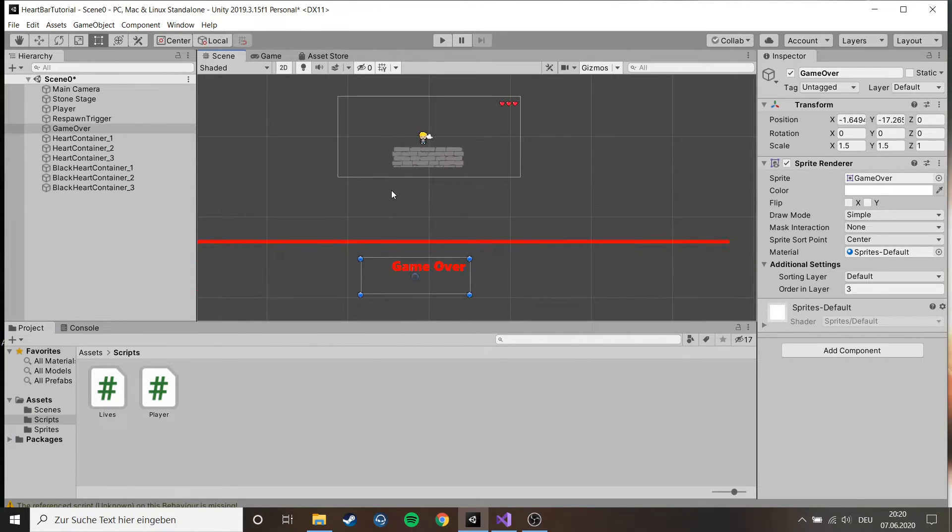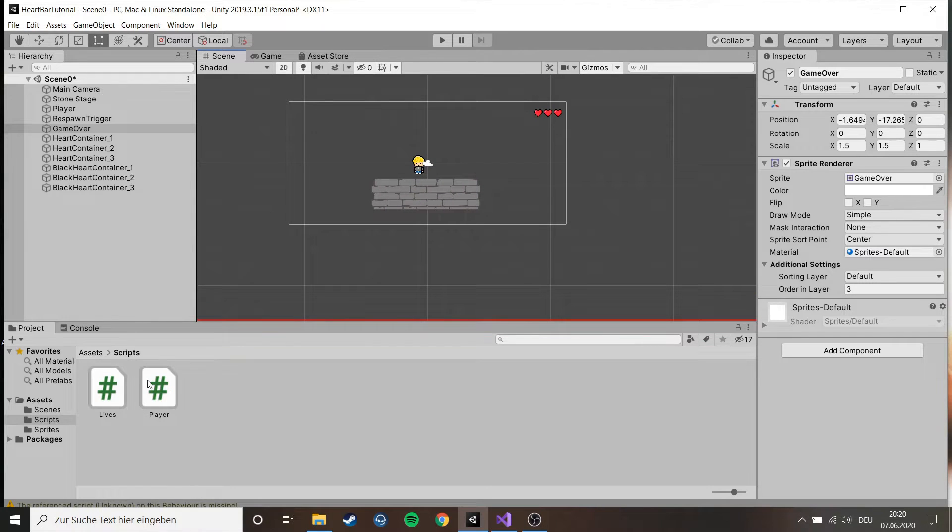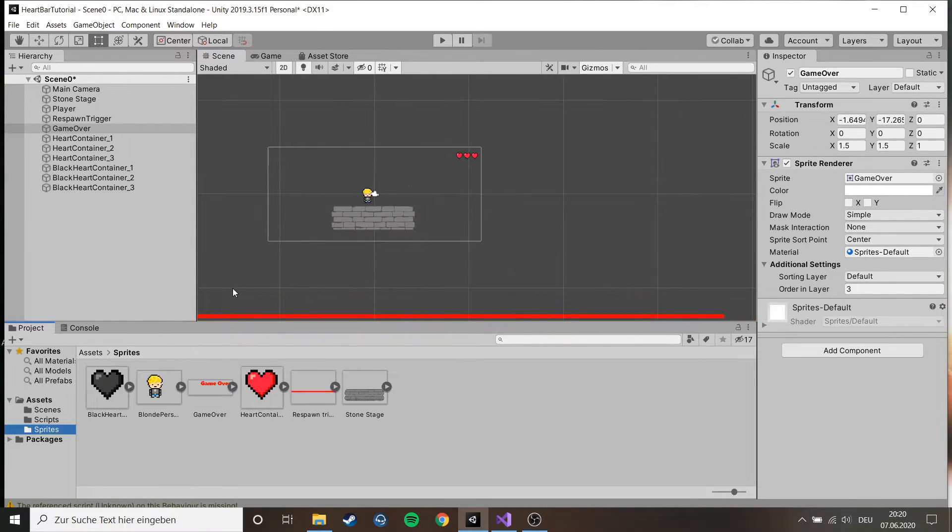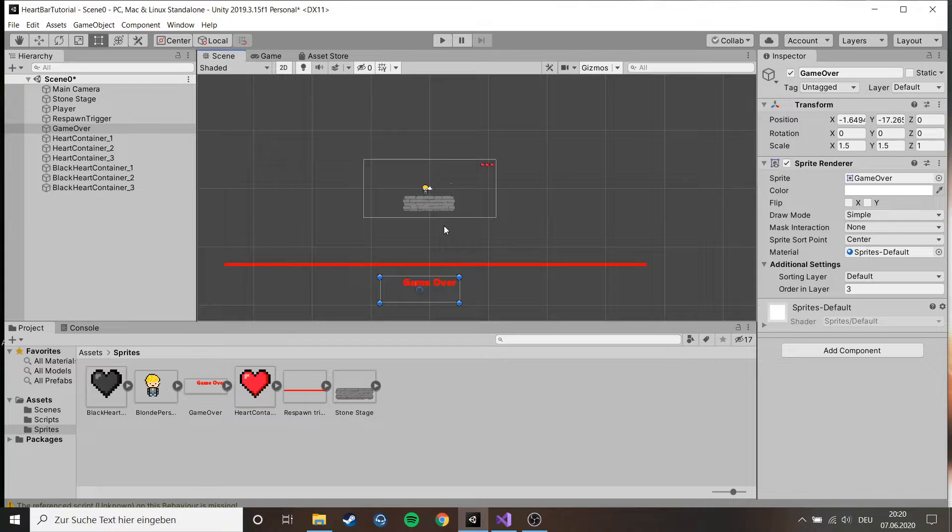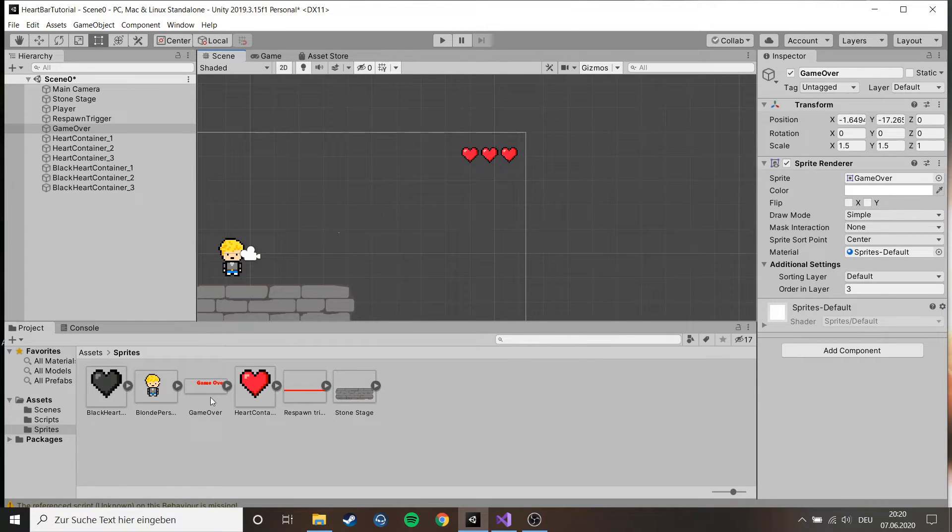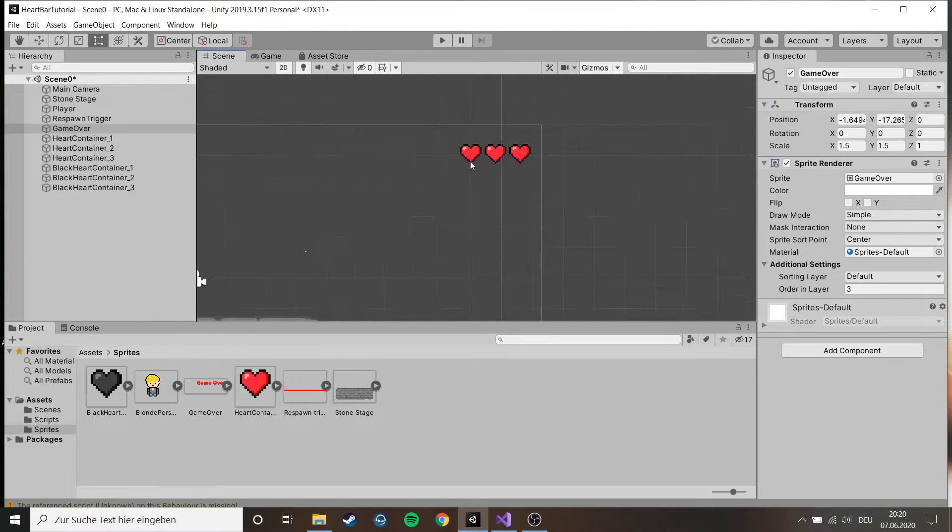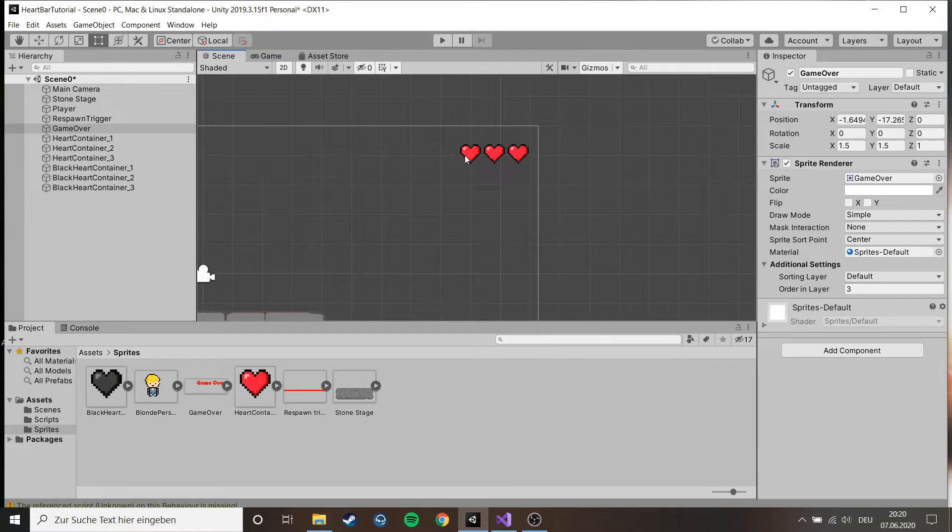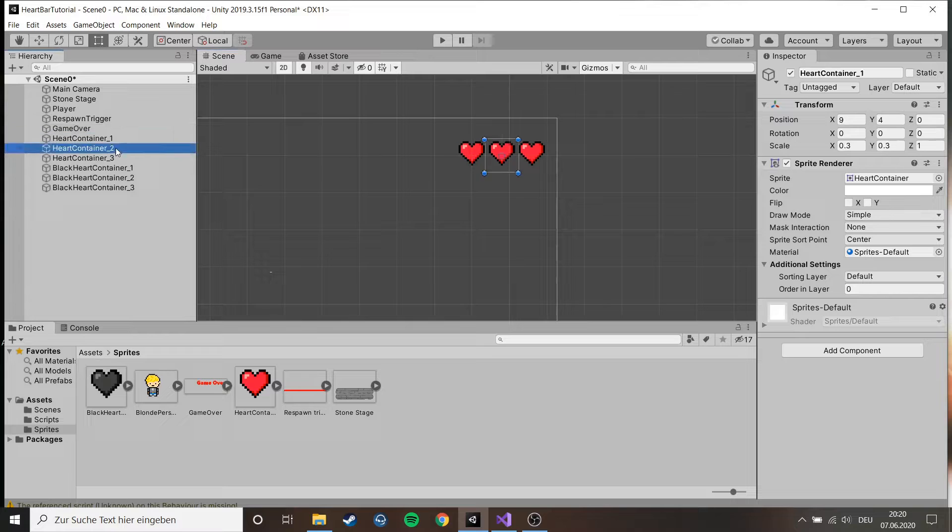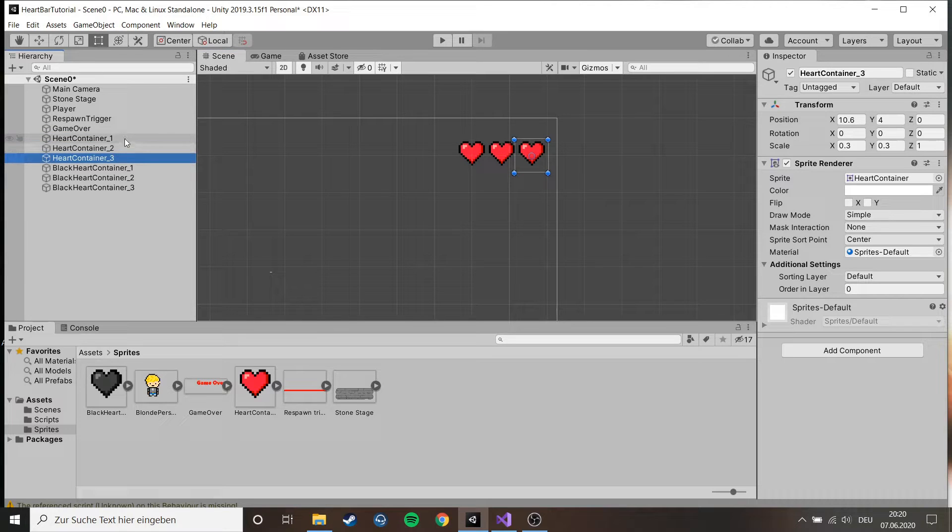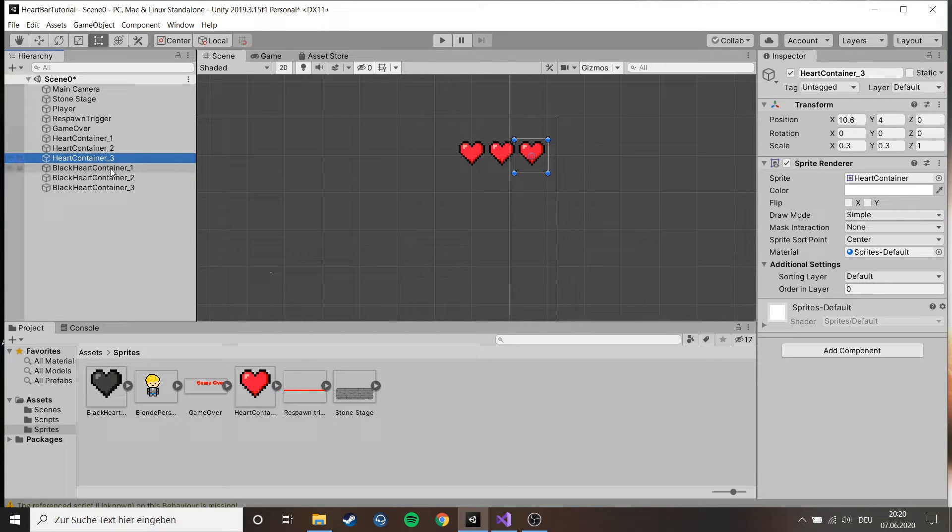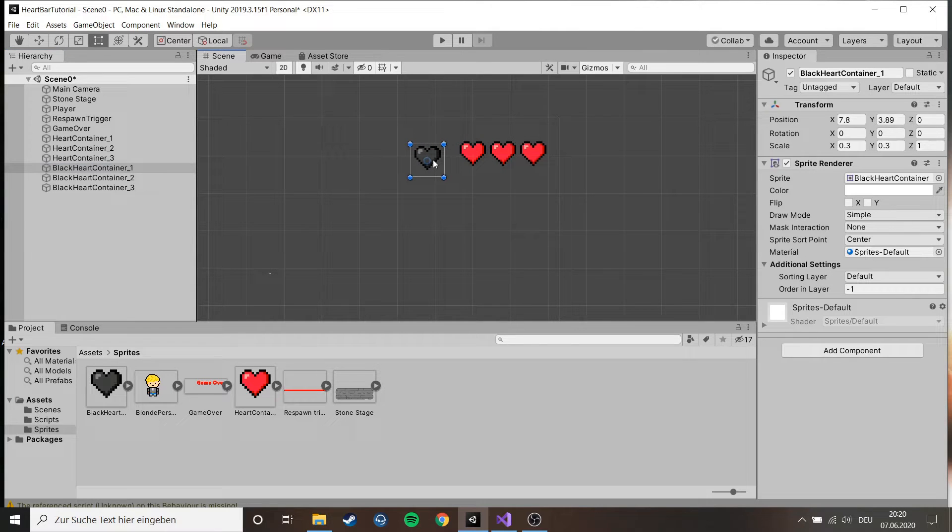So let's start. For the heart setup I just used sprites instead of images. I think sprites are a lot easier to handle and it's not that complicated. I have those three hearts here, one, two, three. It's important that you name them, you can name them heart one or two, doesn't matter. I also have this black heart here, it's underneath the red heart.